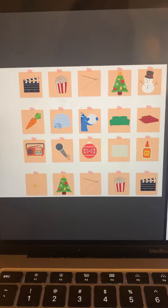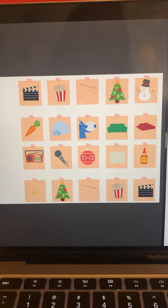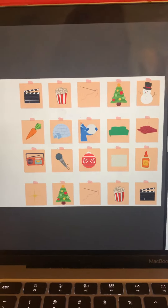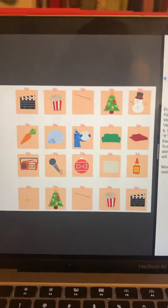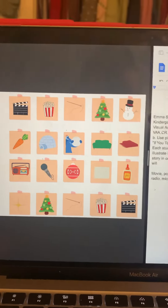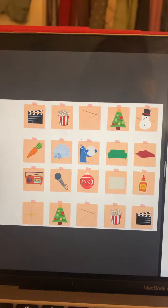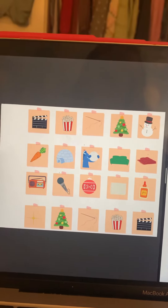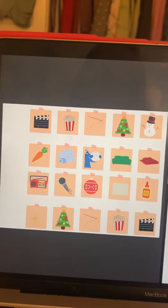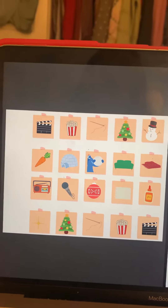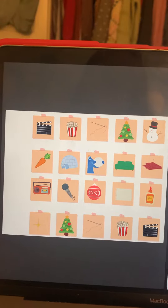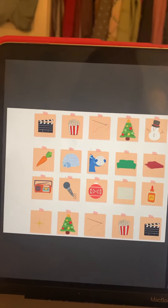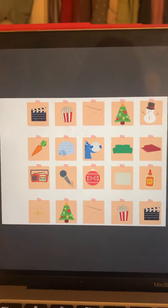For my story, I chose to do 'If You Take a Mouse to the Movies.' For this assignment, I would give each student a sticky note and an element of the story. Students will illustrate their element on the sticky note, and then as a group, we'll construct the story through the images we've created.